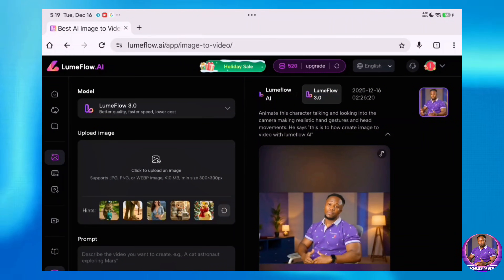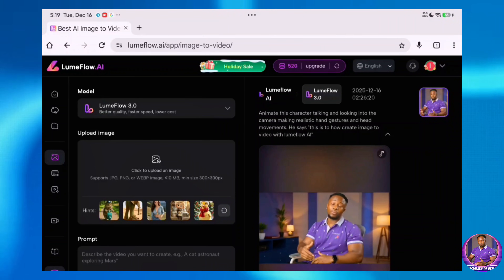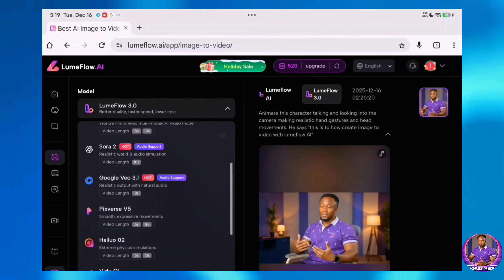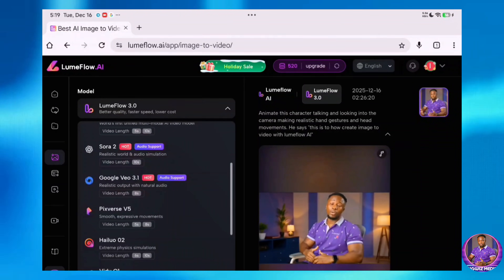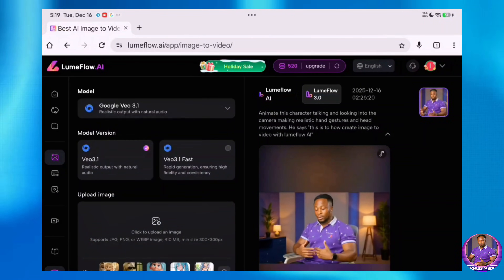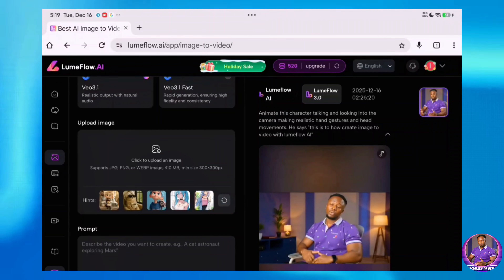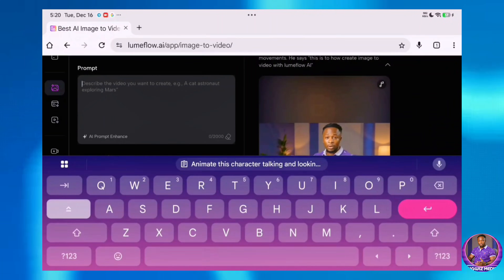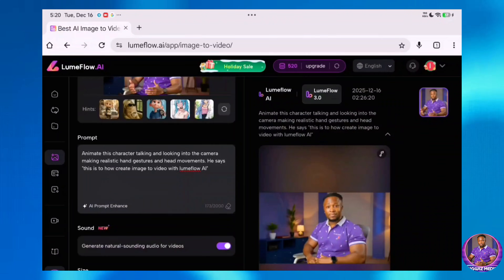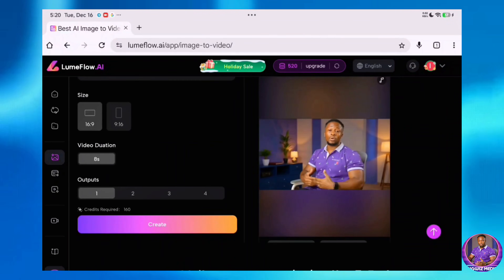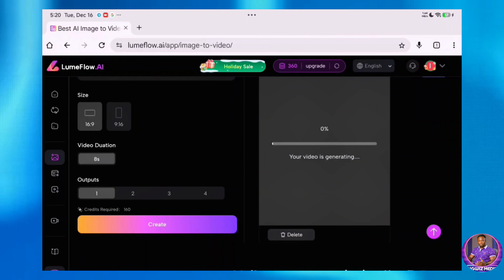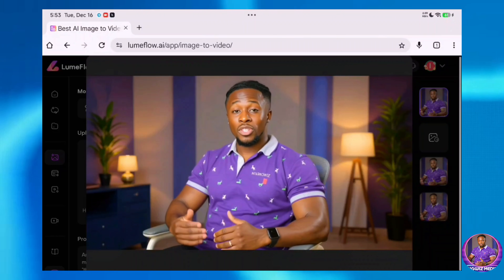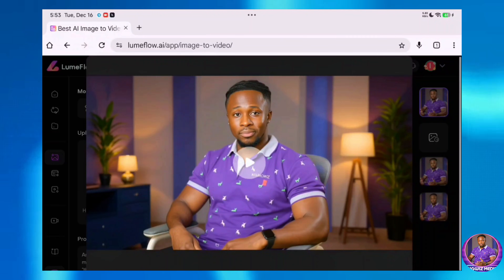Let's try a different model. I suspect the issue with the previous attempt was due to the specific model I selected. I'm now going to use a different model — either Kling AI, Sora 2, or Google Veo 3.1 to attempt the animation again. I will select Veo 3.1, upload my AI avatar again, input the exact same prompt, set the aspect ratio to 16 to 9, and hit Create. Result: "This is how to create image to video with Loom Flow AI." That worked perfectly.